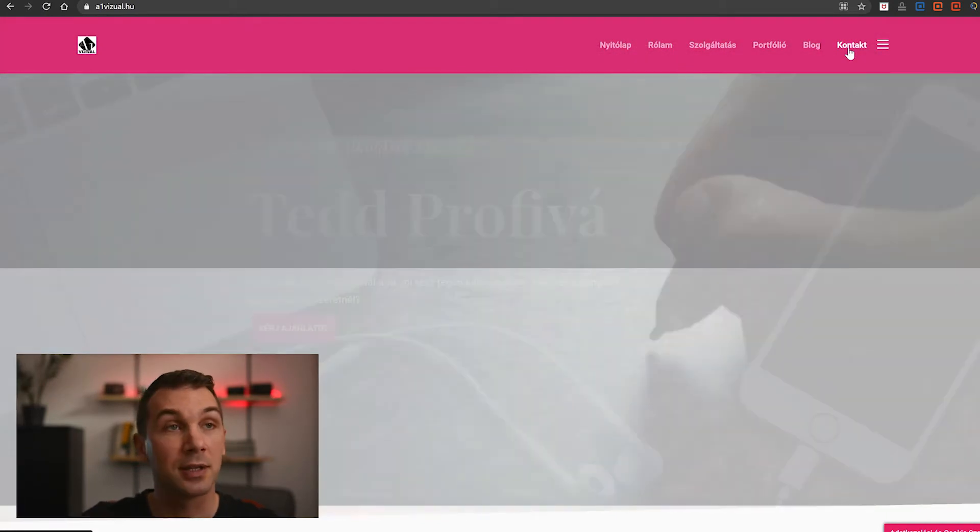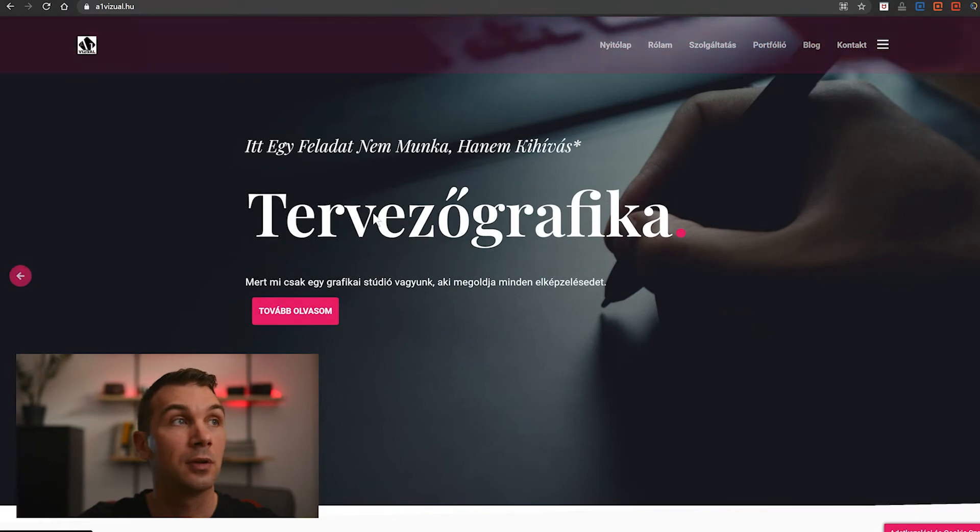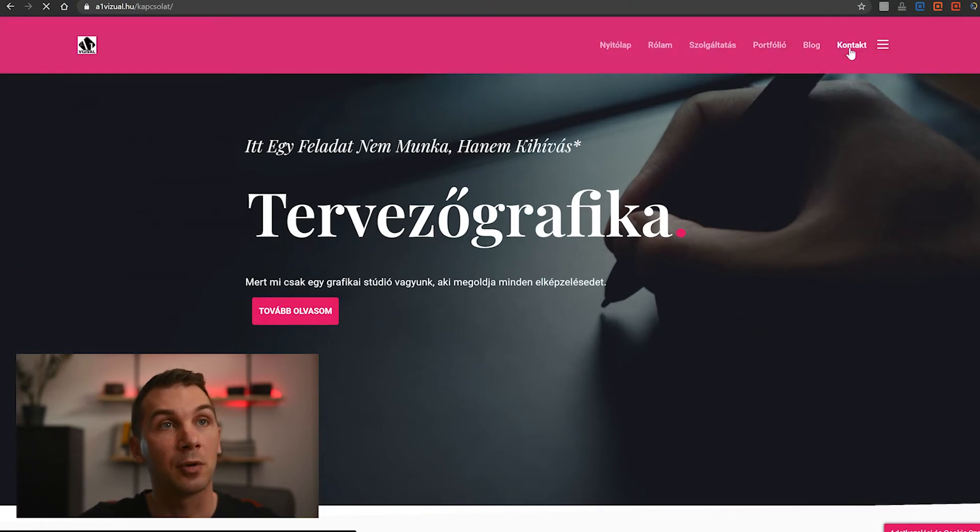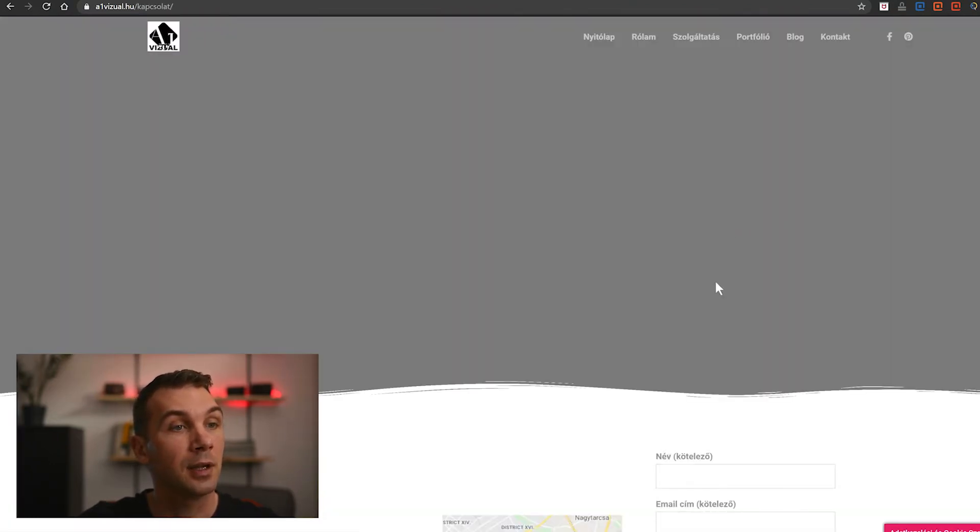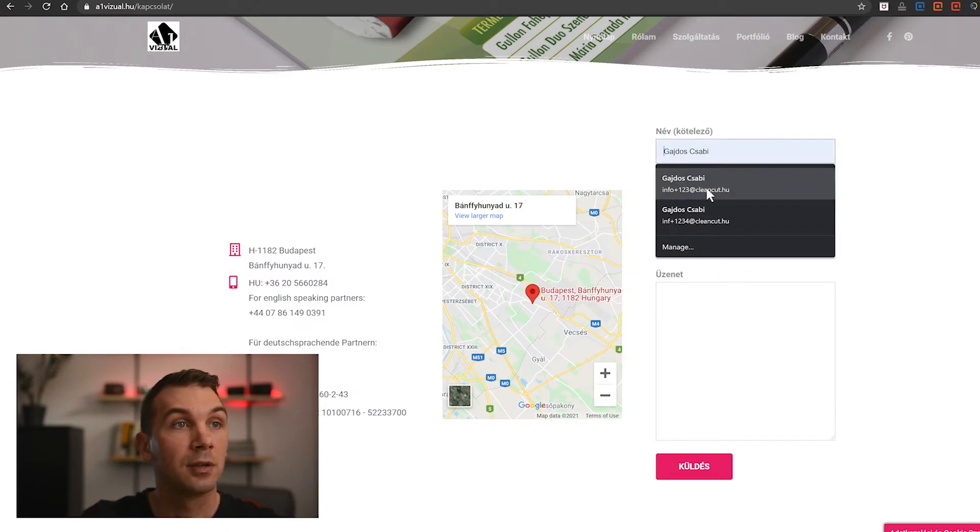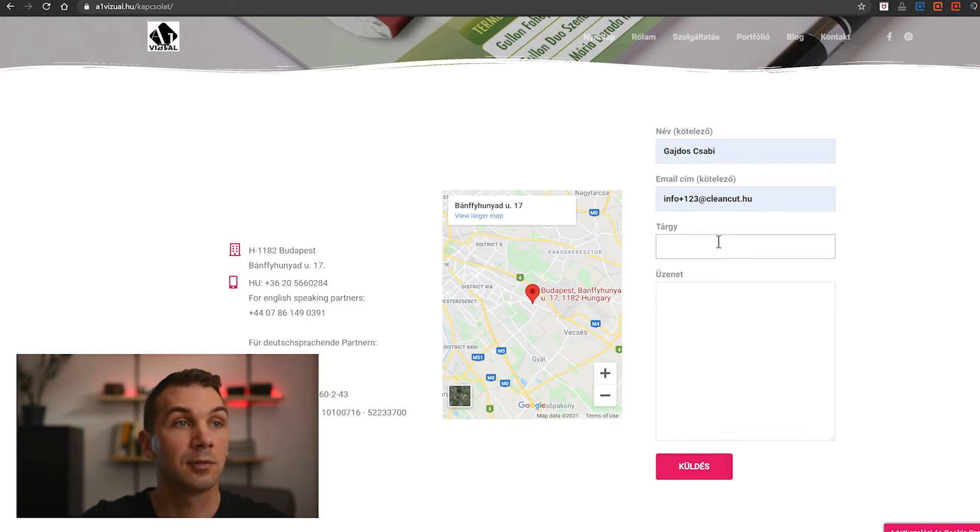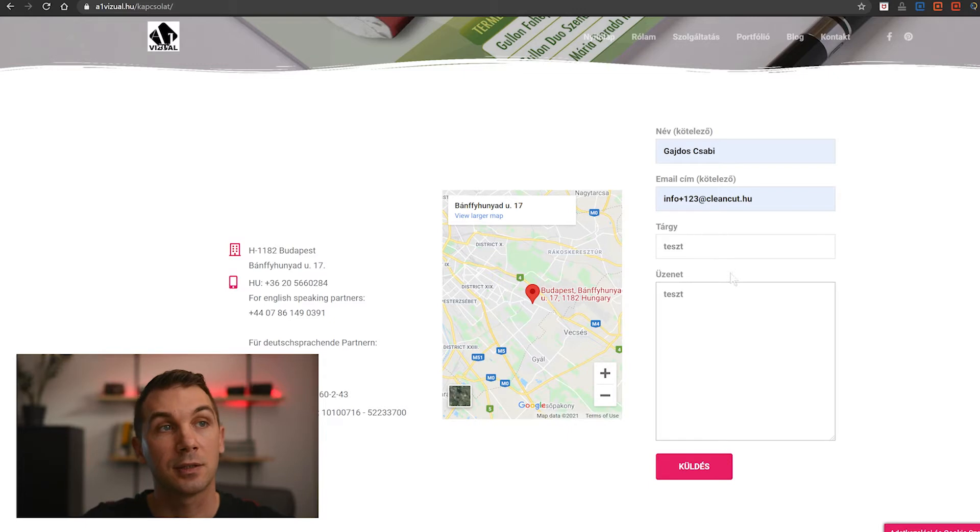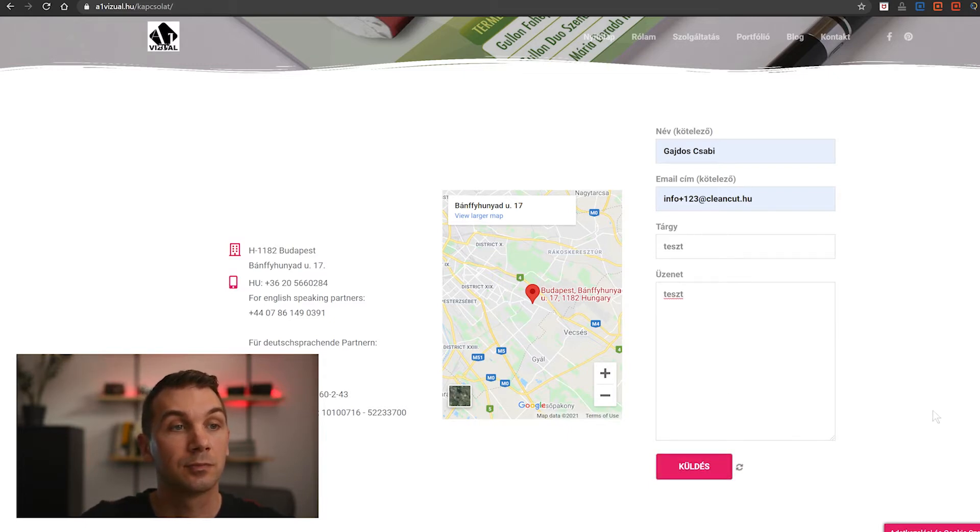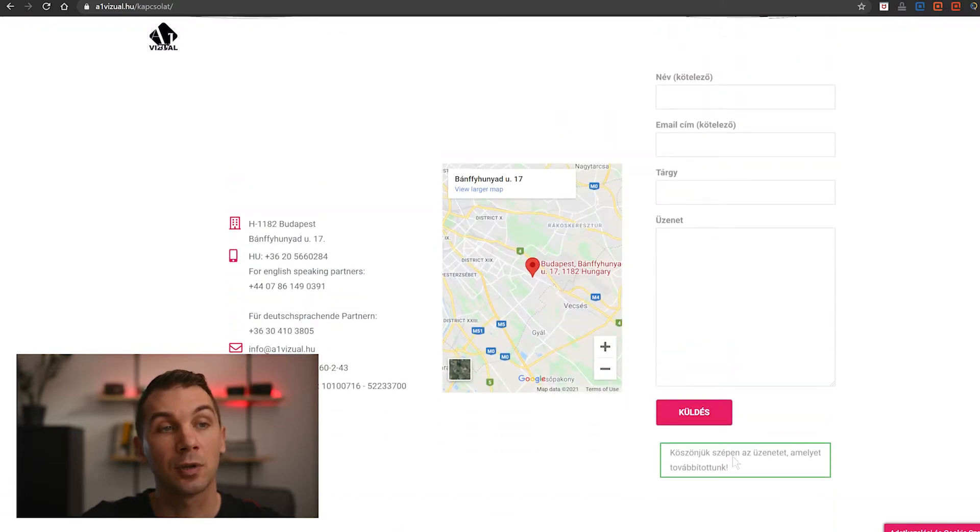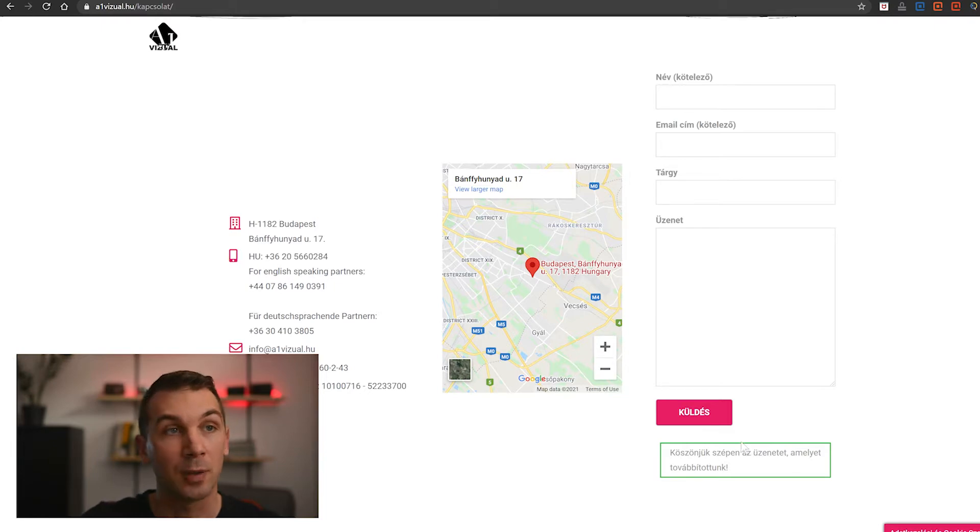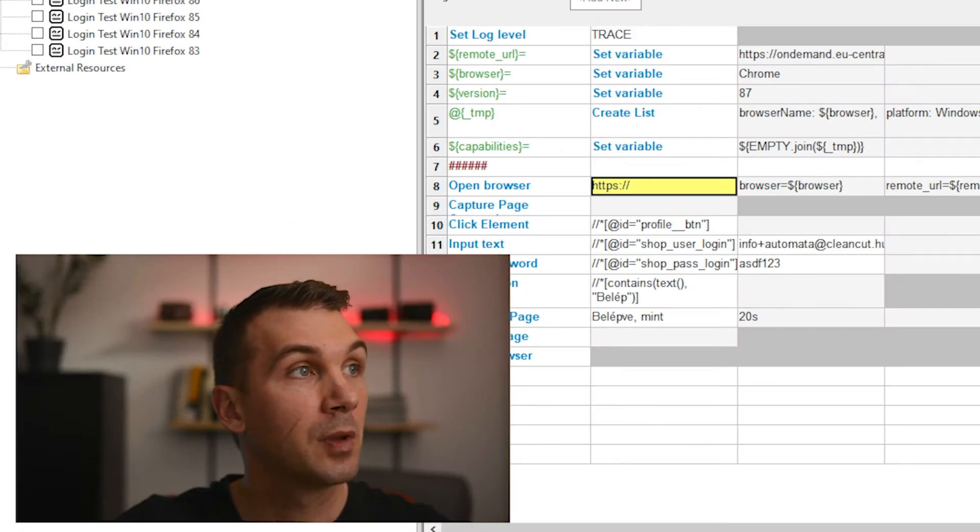Here the test case is actually very simple. We open the page, go to the contact form, and try to send a message. OK, subject... test, test. Send. Sending was successful, so we'll verify this message. That's all the test case is.